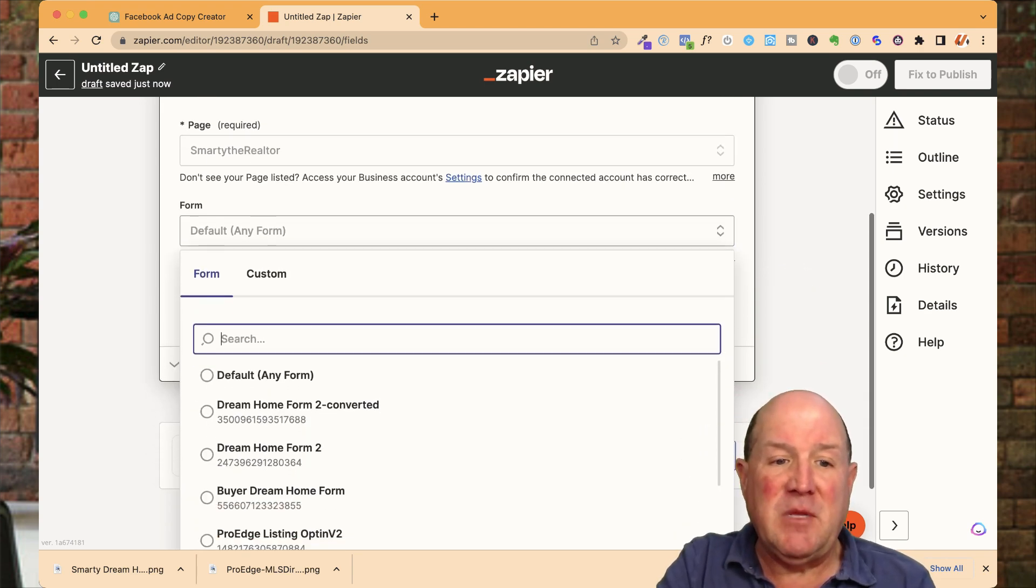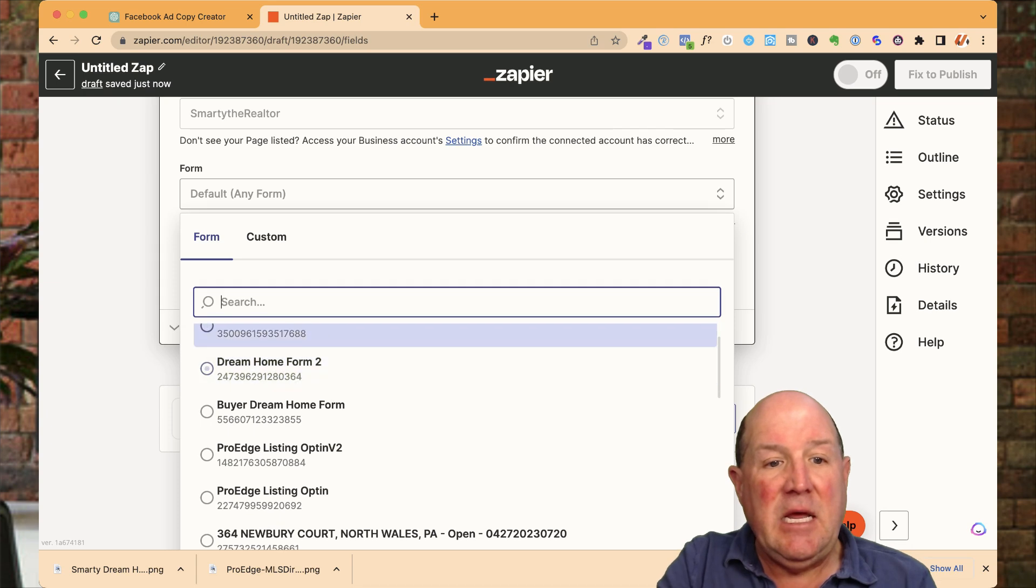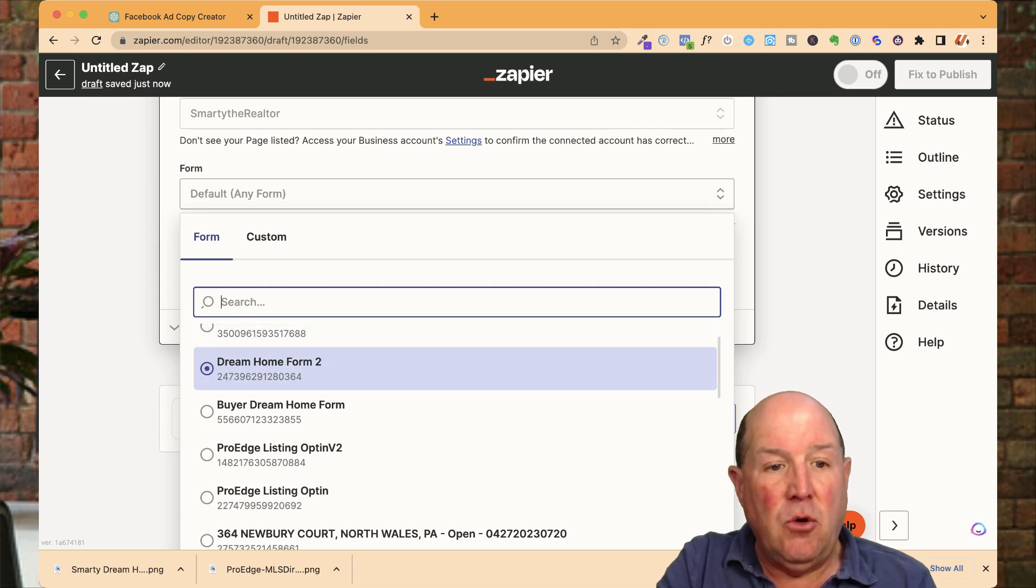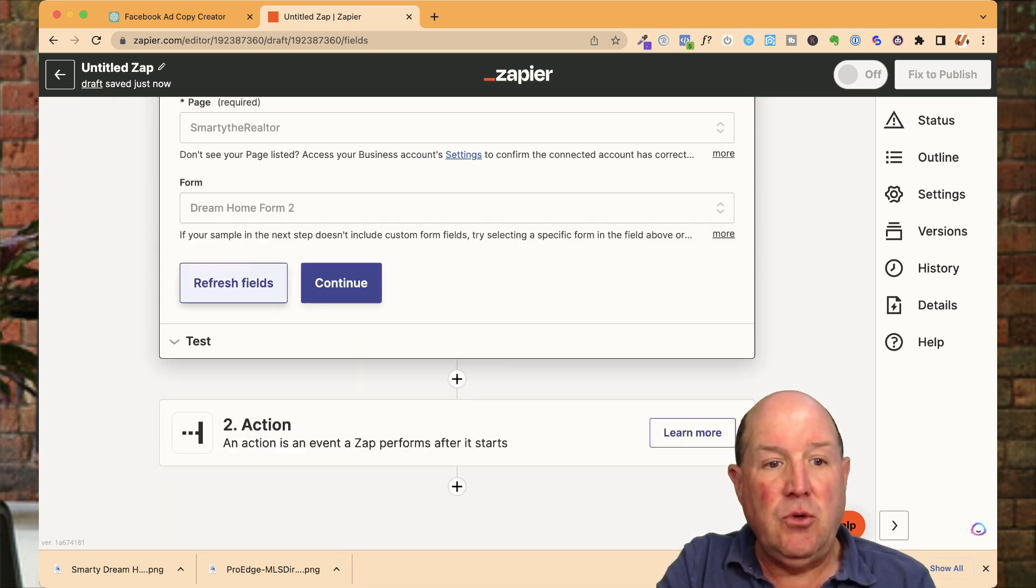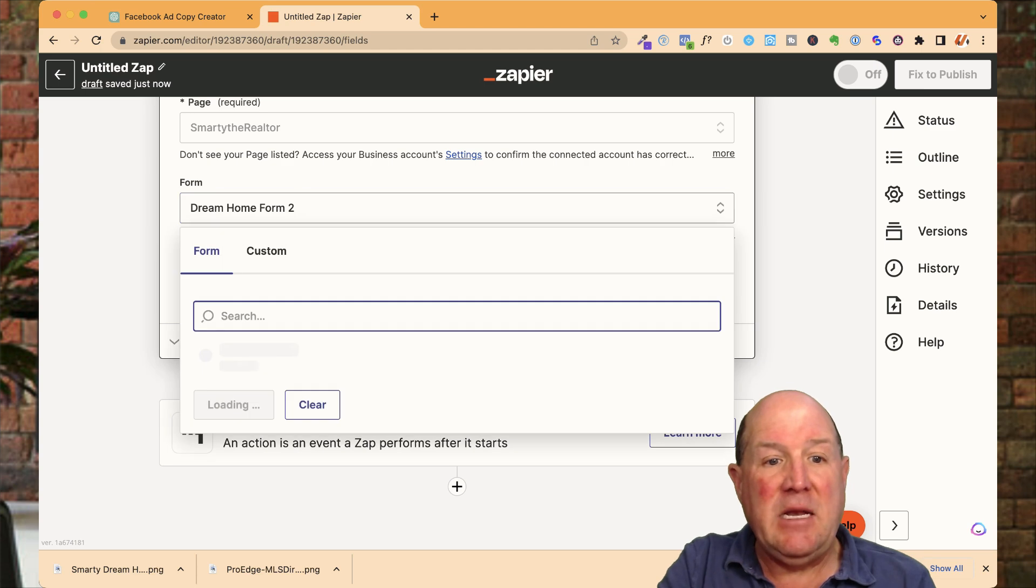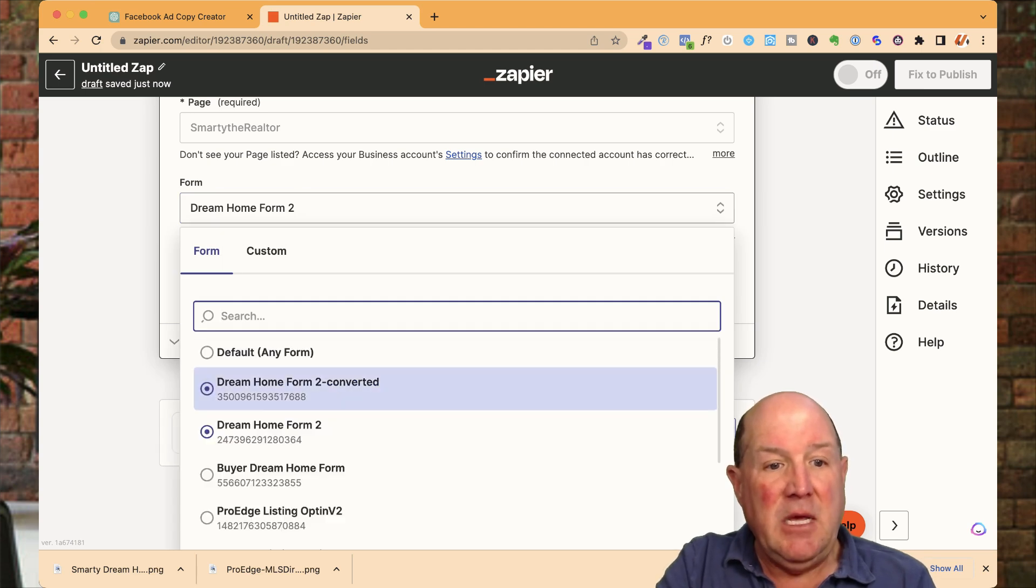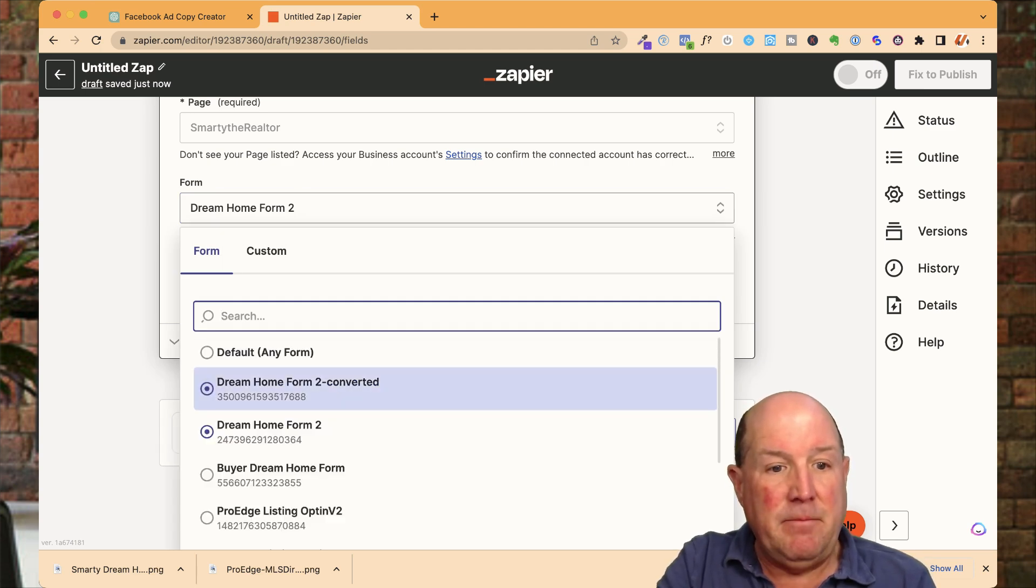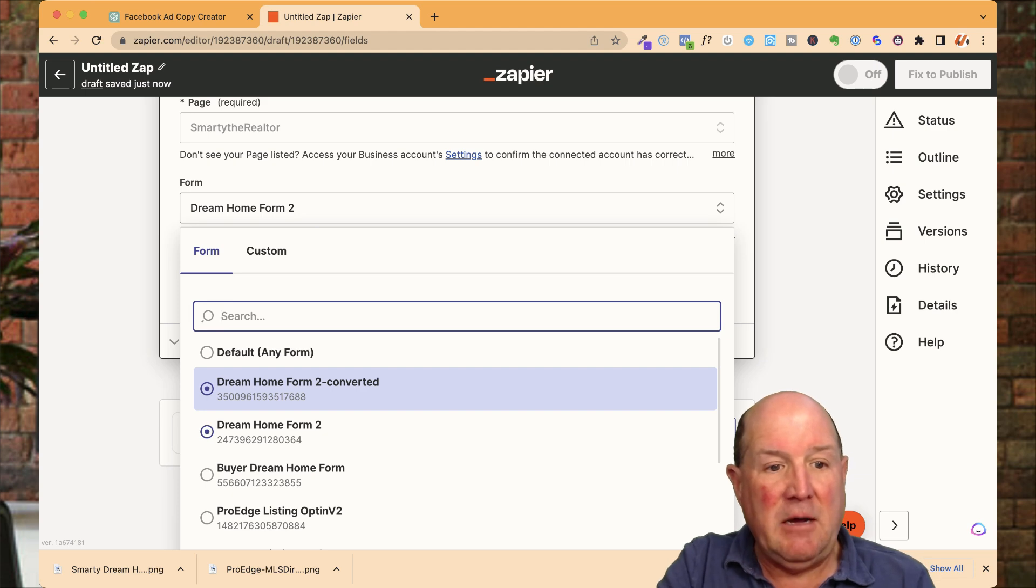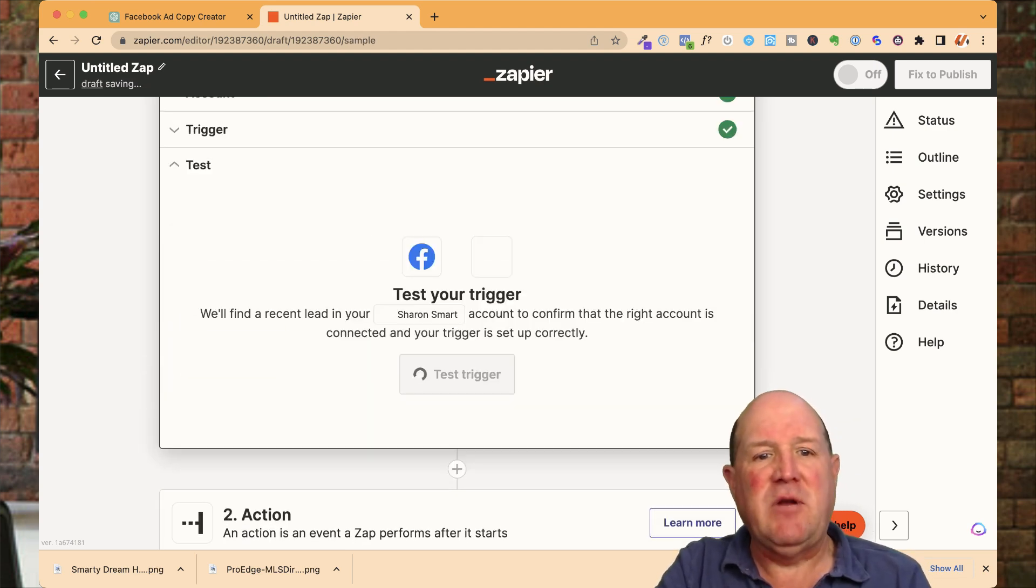So if you remember from the series, I created the Dream Home 2 form. So that is the form that I'm going to use here in the system. So I could do, there's one that's converted. Actually, I'm going to do this one here. I'm going to have two different Zaps because I have two different ads.